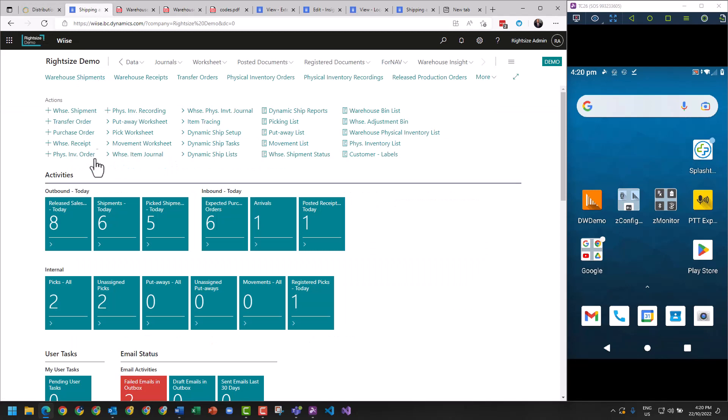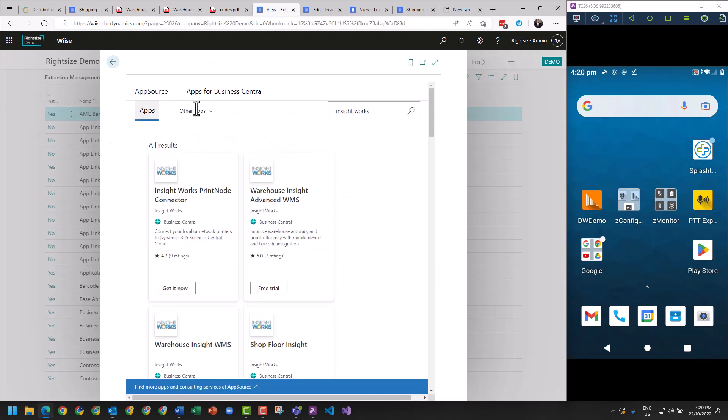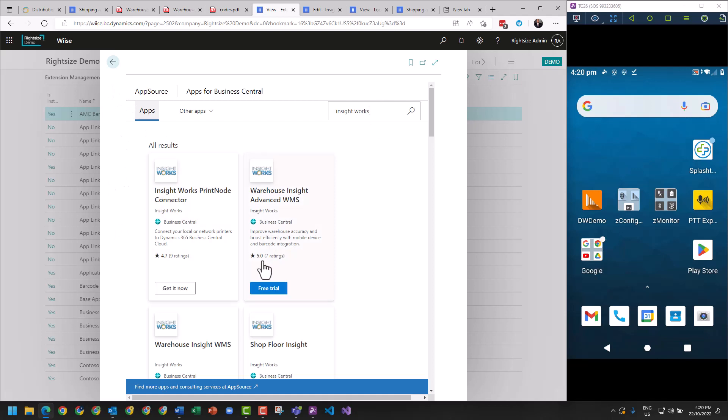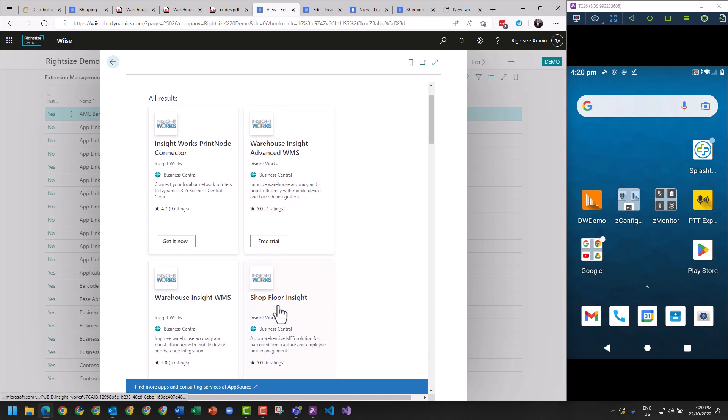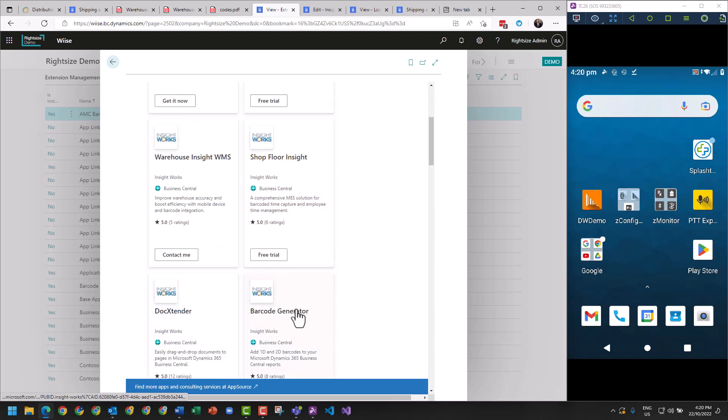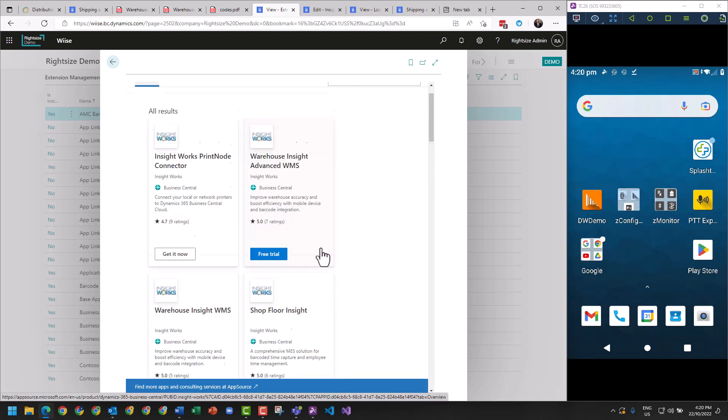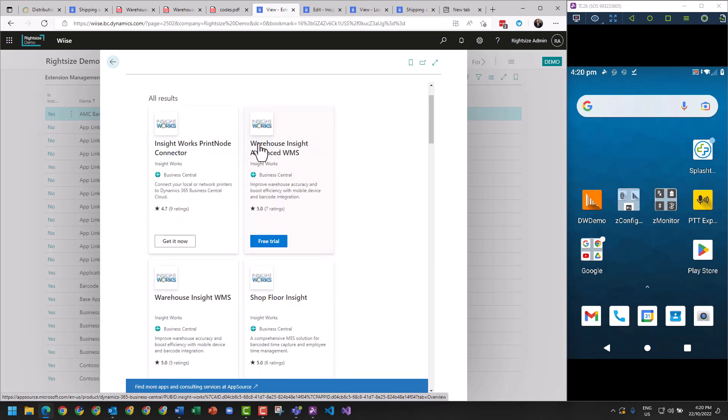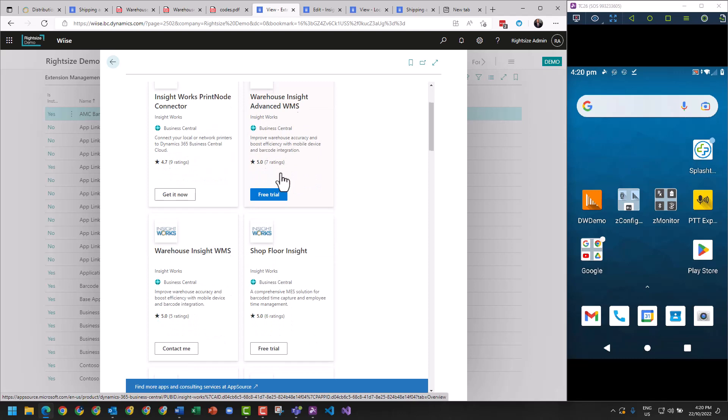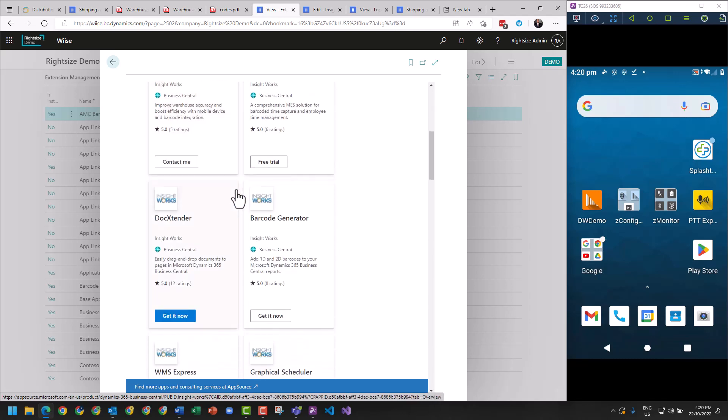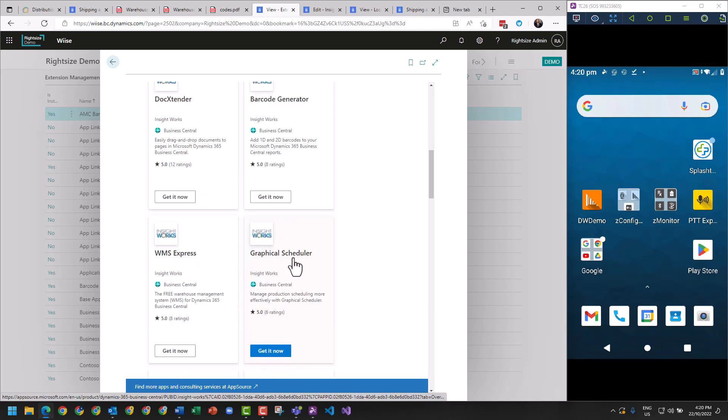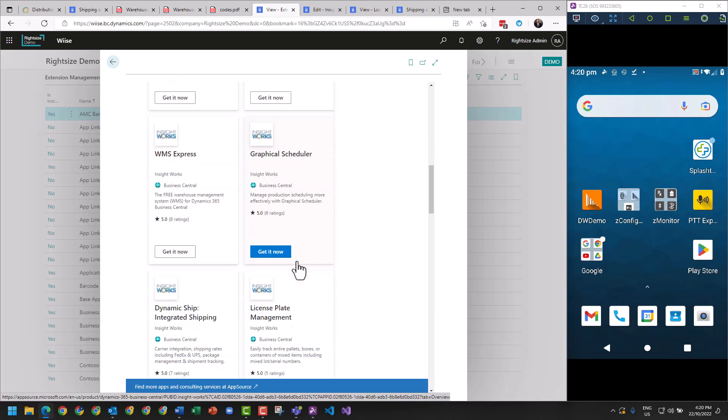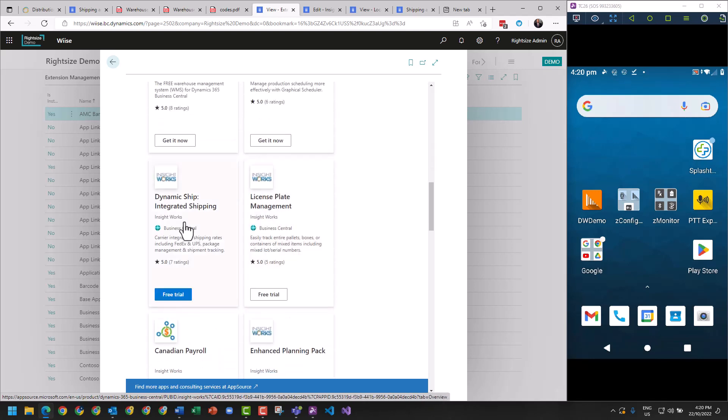Within Business Central we will have gone to the apps marketplace and searched InsightWorks. You can see here all of their apps that are available for installation. It is generally a prerequisite that if we're using Warehouse Insight Advanced, we would also be using PrintNode and most likely the Dynamic Ship extension.